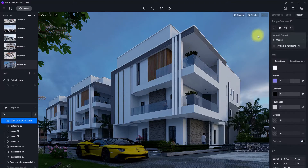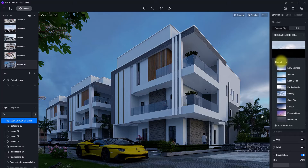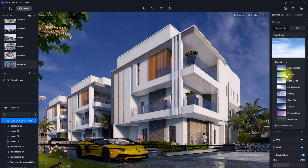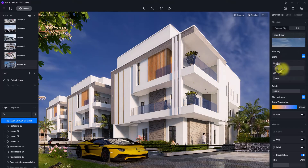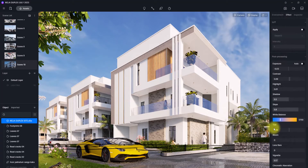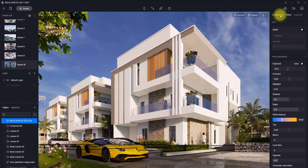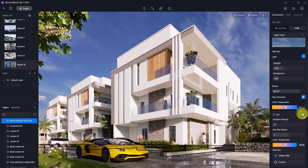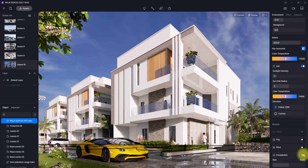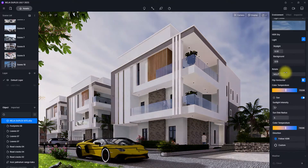Now that our view is in place, we're going to go to Environmental Settings and change the HDRI to use some default ones from D5. We're going to select Light Clouds. After selecting it, we're going to increase the skylight and increase the background. We're going to go to Effect and turn off the Bloom effect, then increase the warmth of this view. We're going to reduce the exposure, then go back to Environmental, turn on the sunlight, and turn off precipitation.